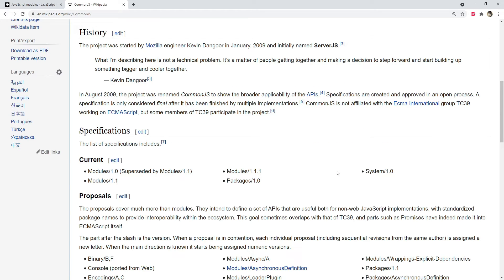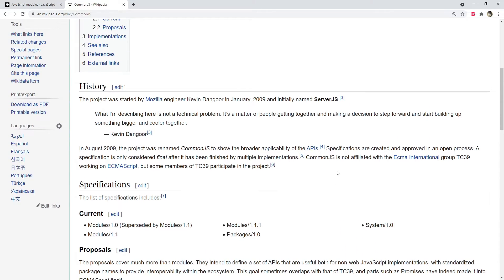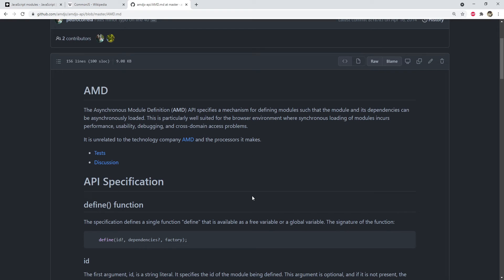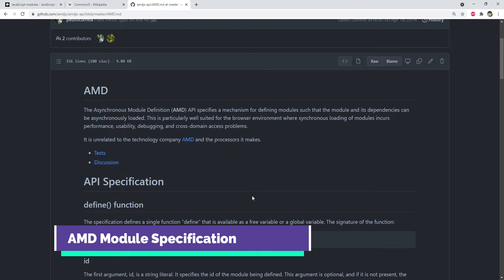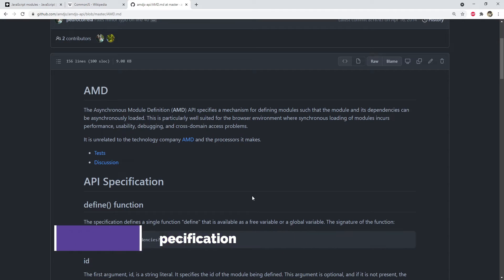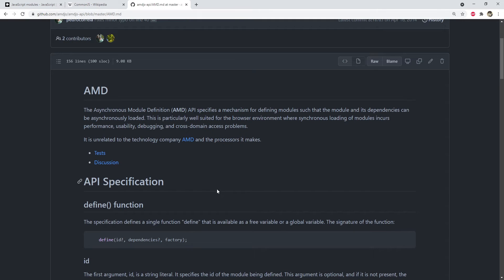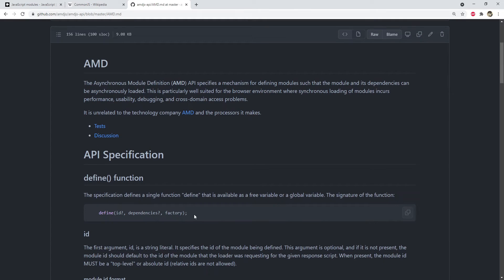AMD or asynchronous module definition is a way of exporting the modules and loading them asynchronously in the browsers. Also, don't confuse this AMD with the company which makes graphic cards and processors. The AMD specification defines only a single function called define.